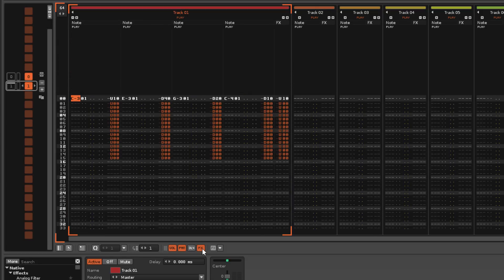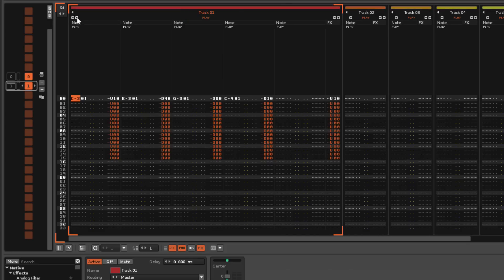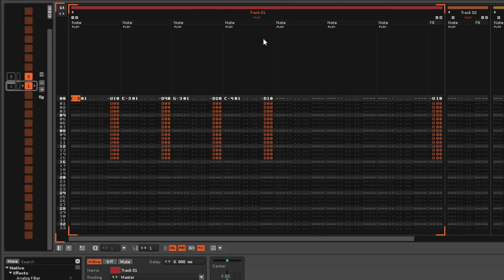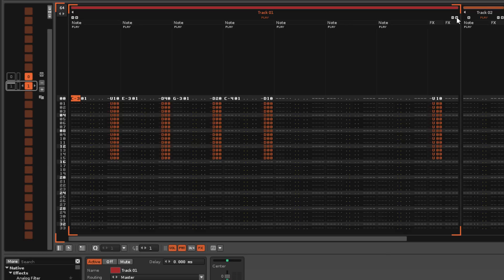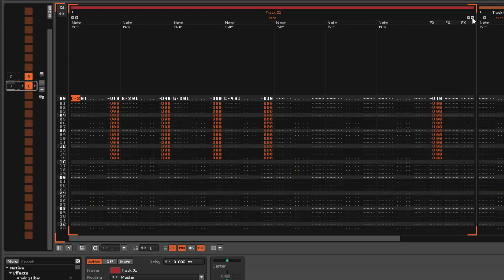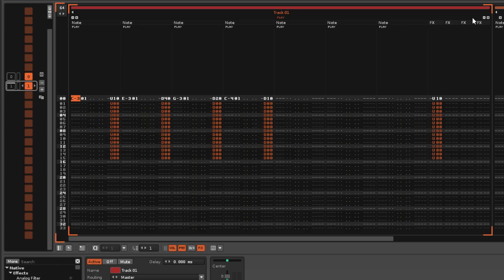Each track or phrase can have up to 12 note columns and 8 master effects columns, which you add or remove with the buttons above those sections. That adds up to a lot of potential control you have over the audio.